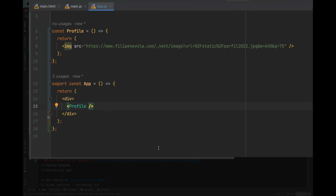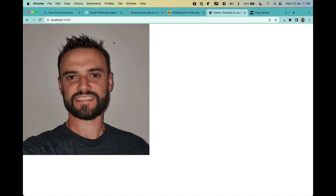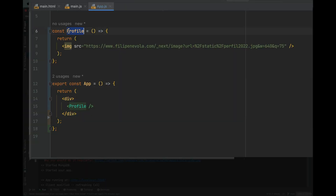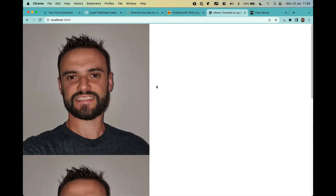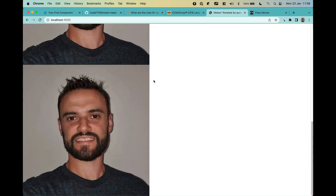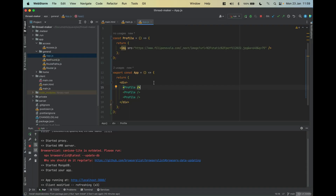I'll format the code so it looks better. You can see our component here. I save, Meteor refreshes, and going back to localhost:3000 we have our image — a big image. That's how a React component works.